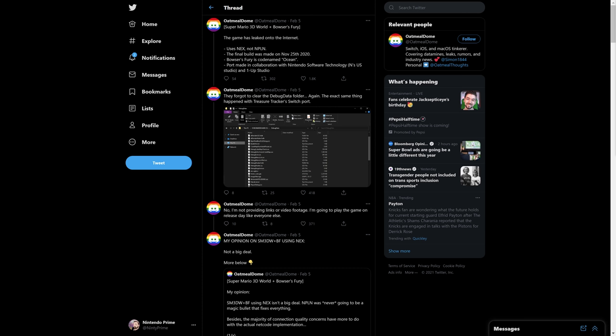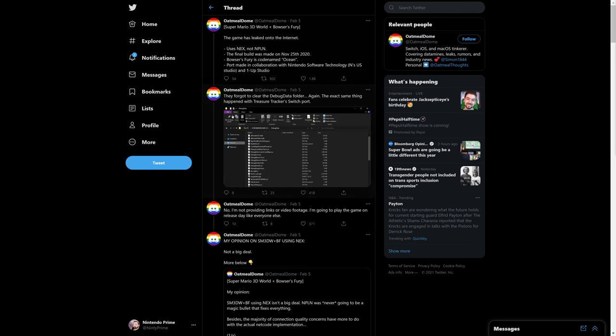The port was made in collaboration with Nintendo Software Technology, which is Nintendo's U.S. studio for those who didn't know they even had a U.S. studio. That is one of their studios, and then 1-UP Studio. They forgot to clear out the debug data folder, which is exactly what happened when they ported over Captain Toad: Treasure Tracker, which is partially based on this game a little bit, and obviously New Super Mario Bros U Deluxe.